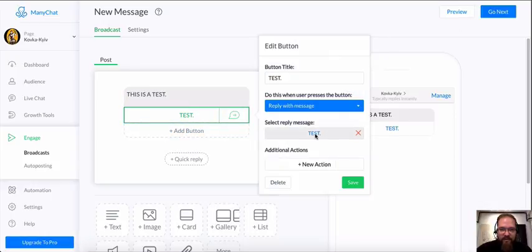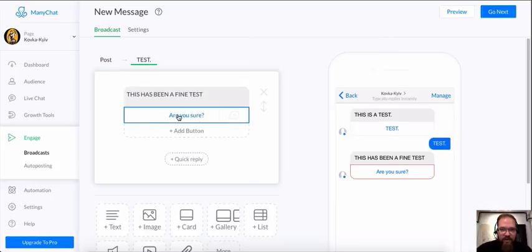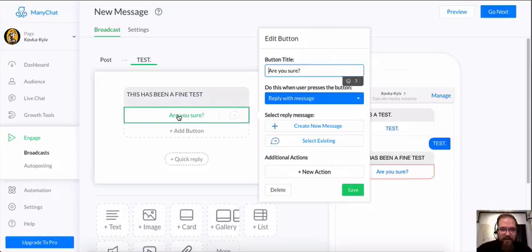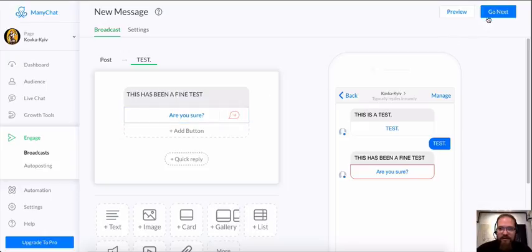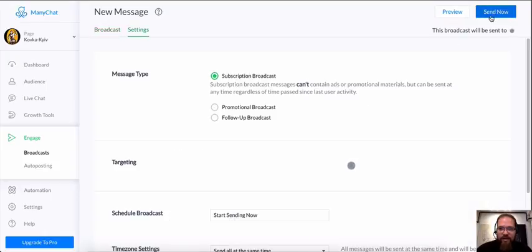Let's go through this. We're going to create a button, but we're not going to add a reply message to this button. See this? Sometimes you're going to see this, and you're going to try to send this broadcast.